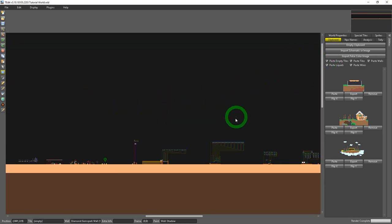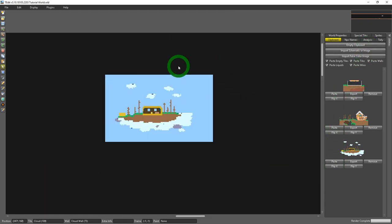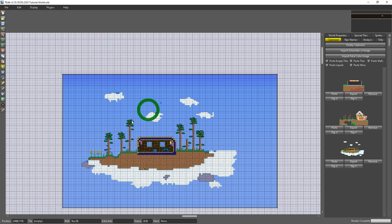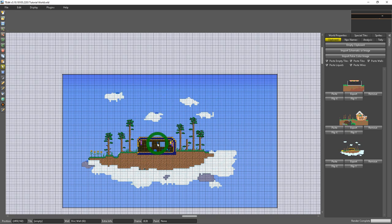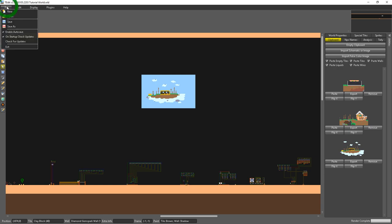So for instance if I copy this cloud in the sky and then I go and I open my flat tutorial world, let it load real quick. You'll see that I'm in the new world but my clipboard remained the same.